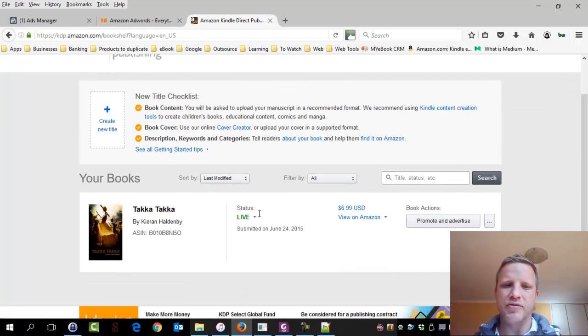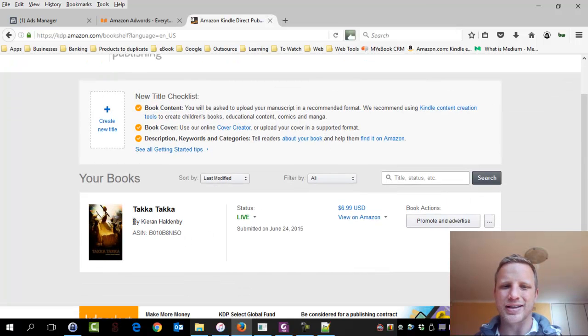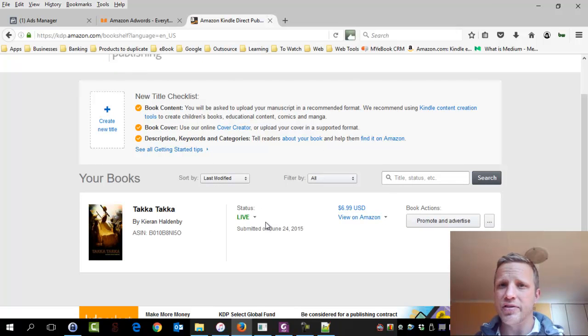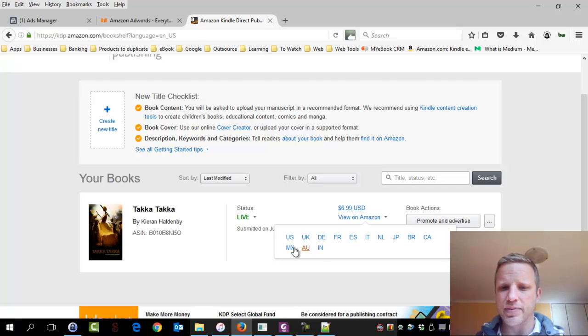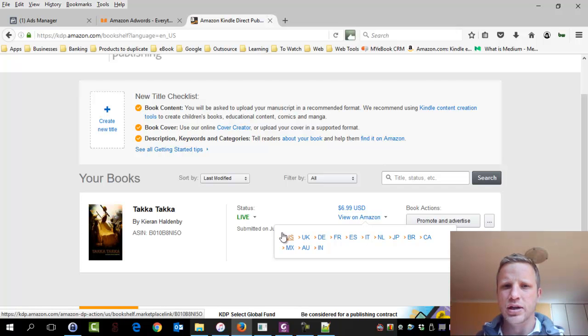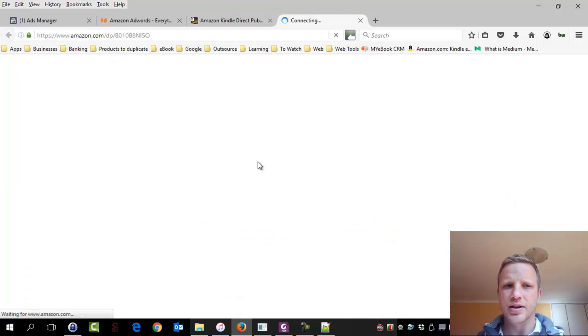So as you can see, I've got a book published. It's called Taka Taka. The book's live. So it's live right now on Amazon. If I had to view the US link, I've got the book live.